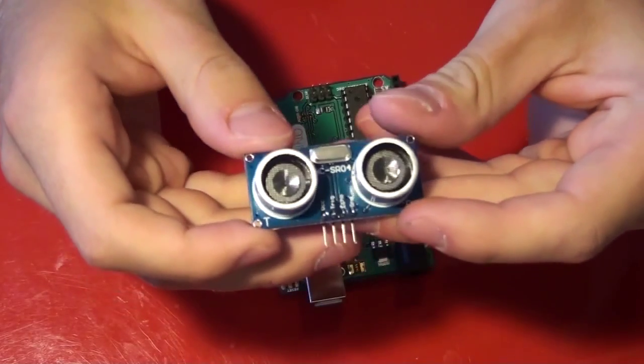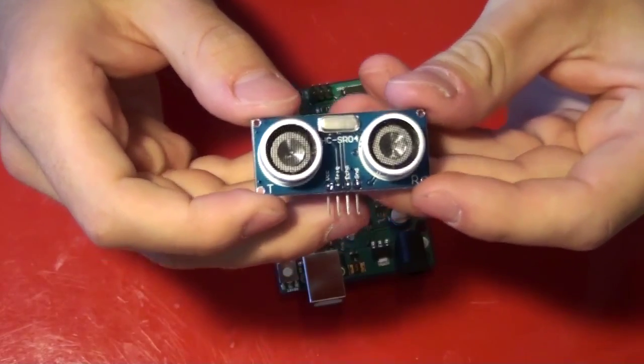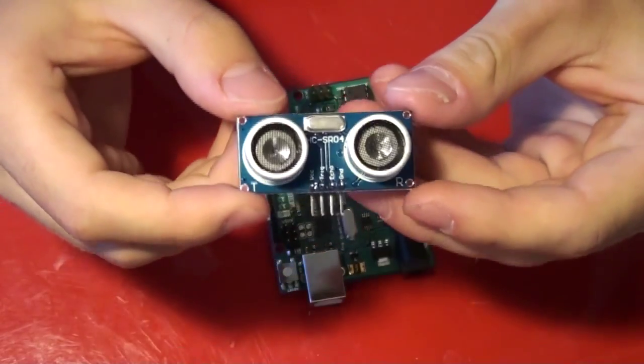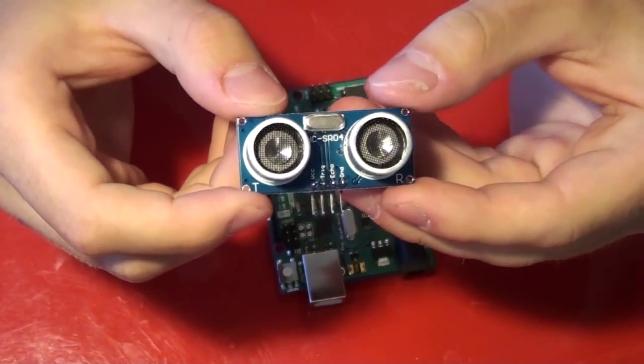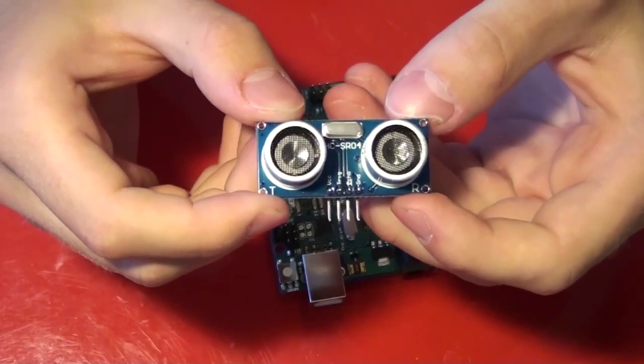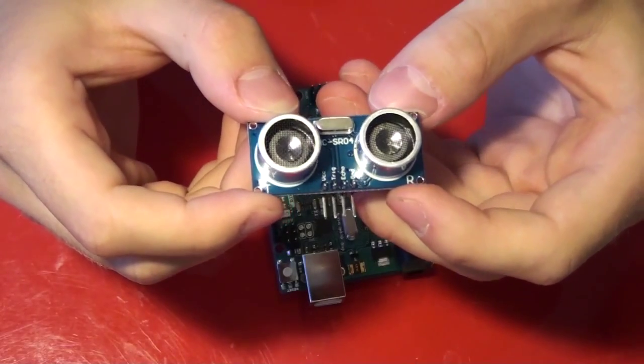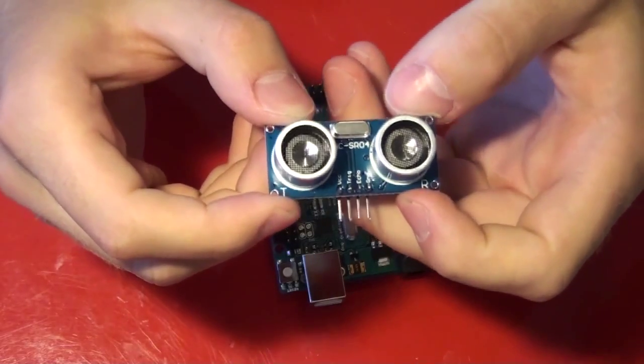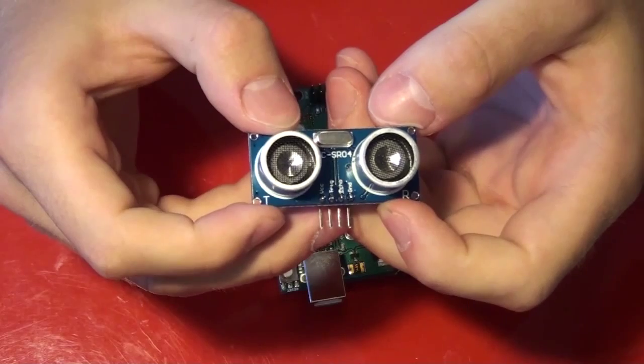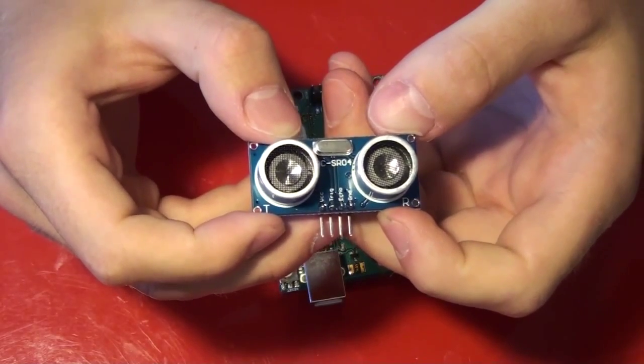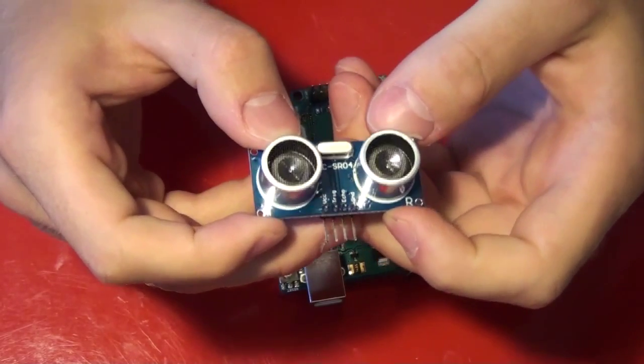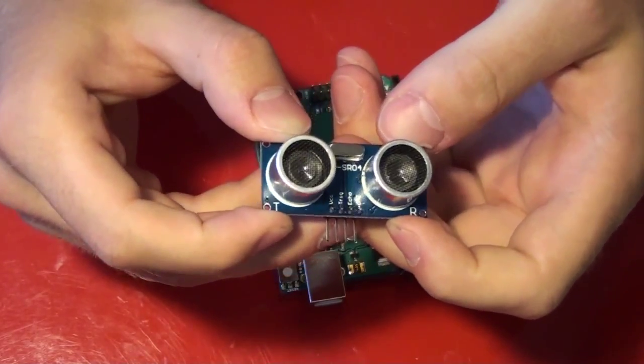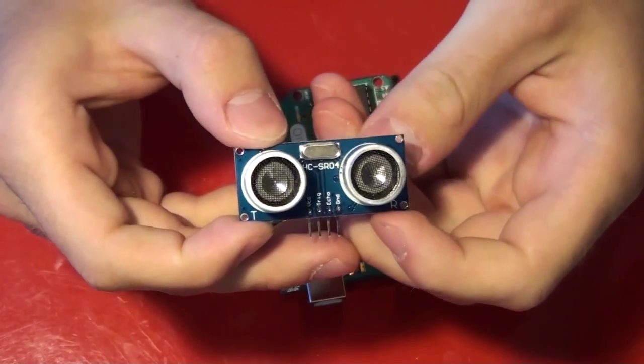I'll talk for a second about how the HC-SR04 works. This is an ultrasonic sensor, meaning that it sends out a sound signal and then receives the signal back. It can calculate the time it takes for that signal to be sent and received. And using the formula distance equals rate times time, we can figure out how far away the object is from these eyes.